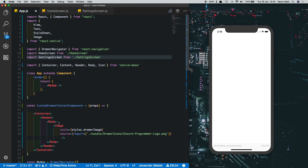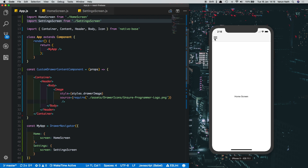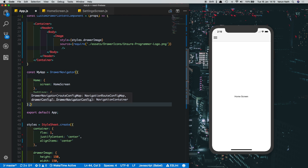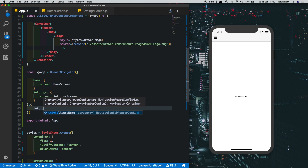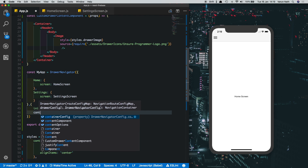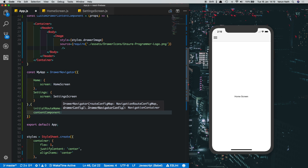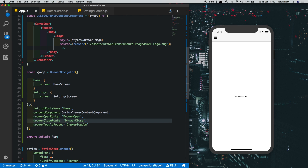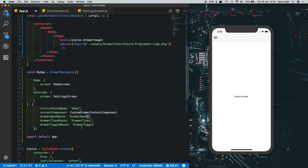We've created the custom component — now let's display it in the drawer navigator. In the DrawerNavigator configuration, add a comma and set initialRouteName to 'Home'. Then set the contentComponent property (provided by React Navigation) to our CustomDrawerContentComponent. We also need three mandatory properties: drawerOpenRoute, drawerCloseRoute, and drawerToggleRoute, which point to methods already available in React Navigation but must be specified when customizing the drawer.